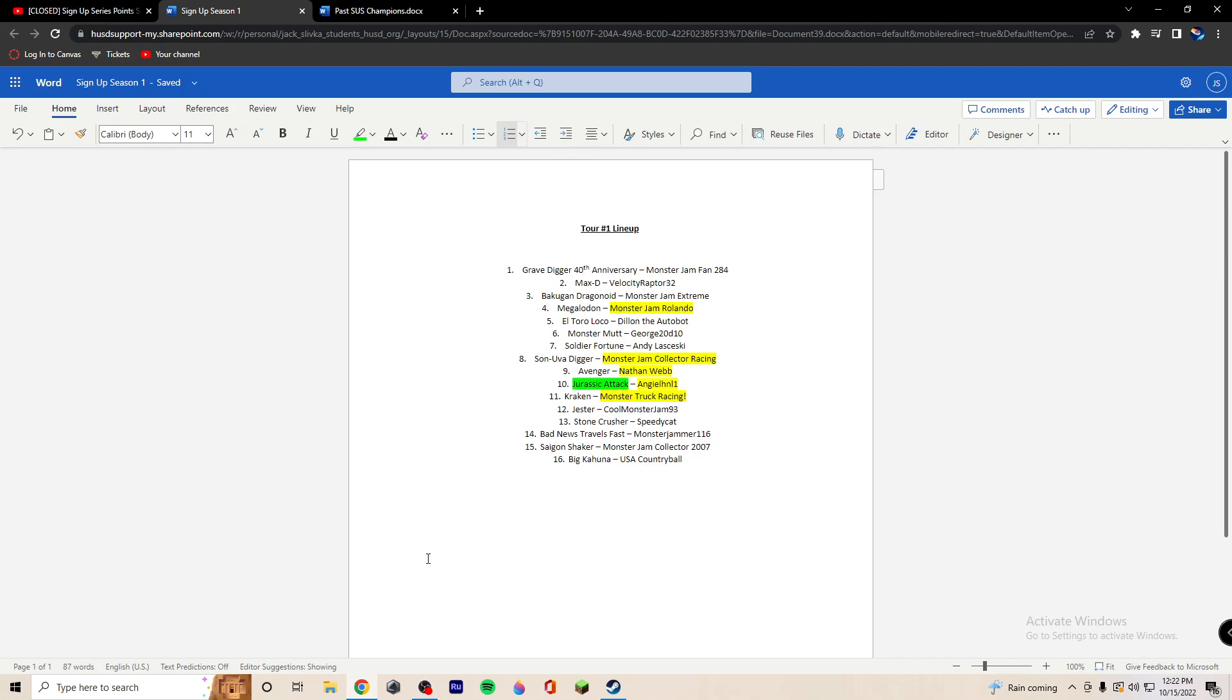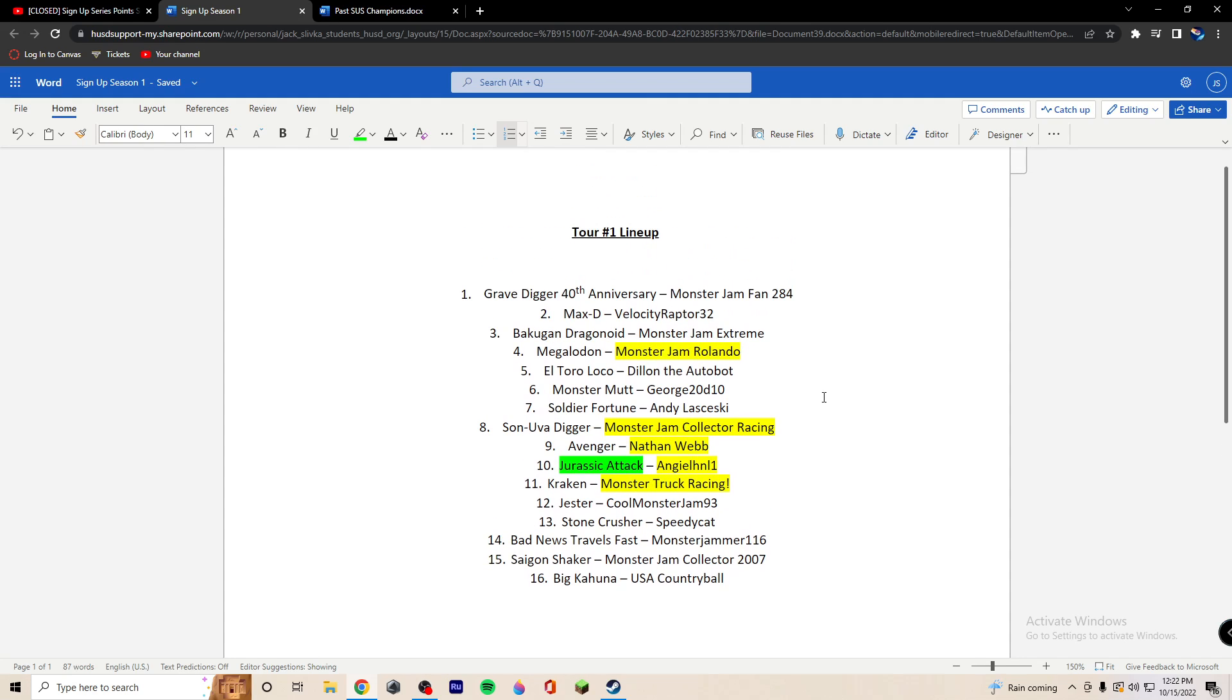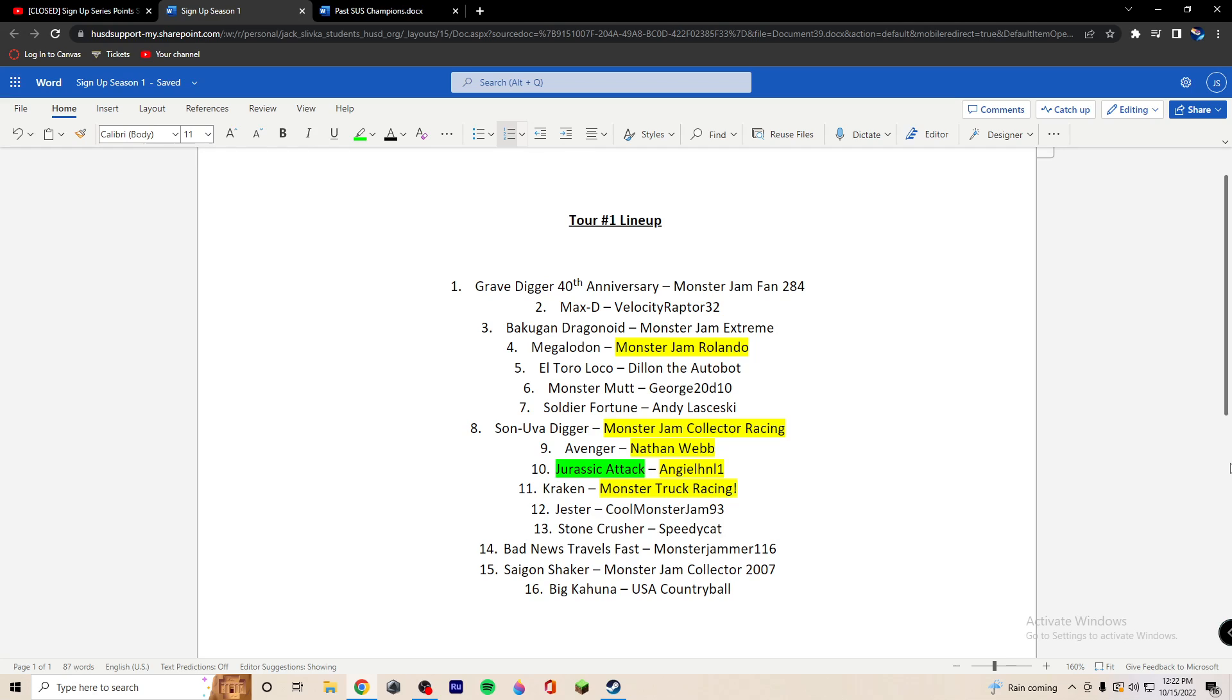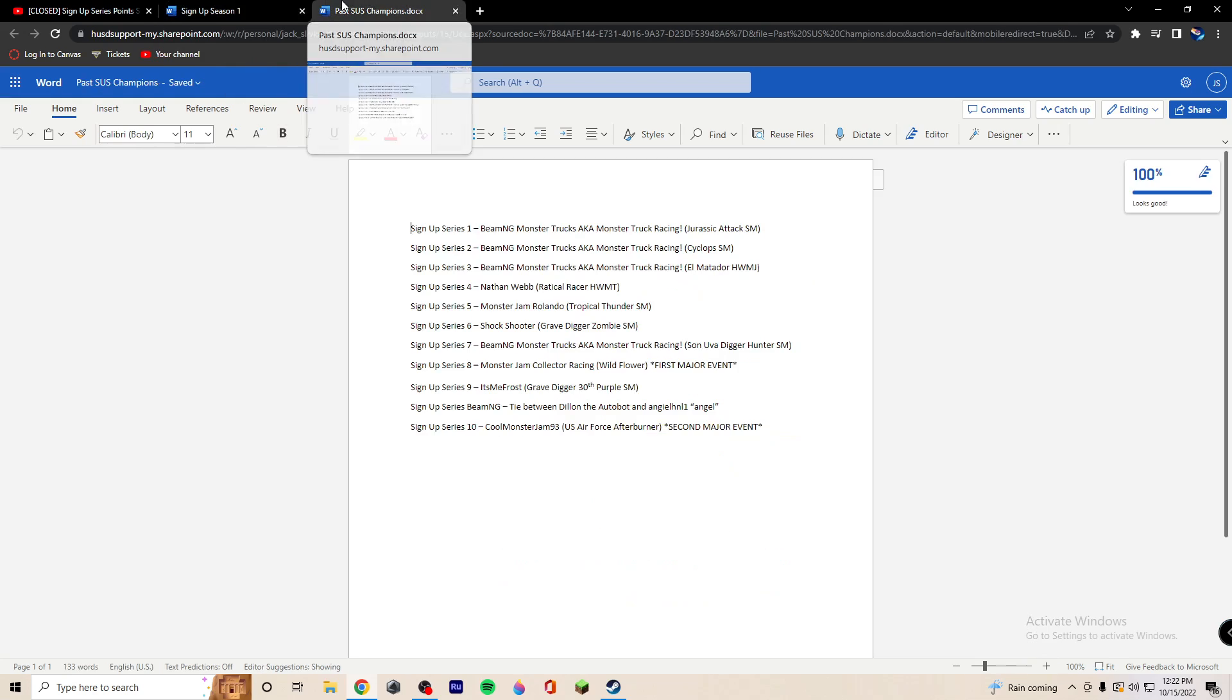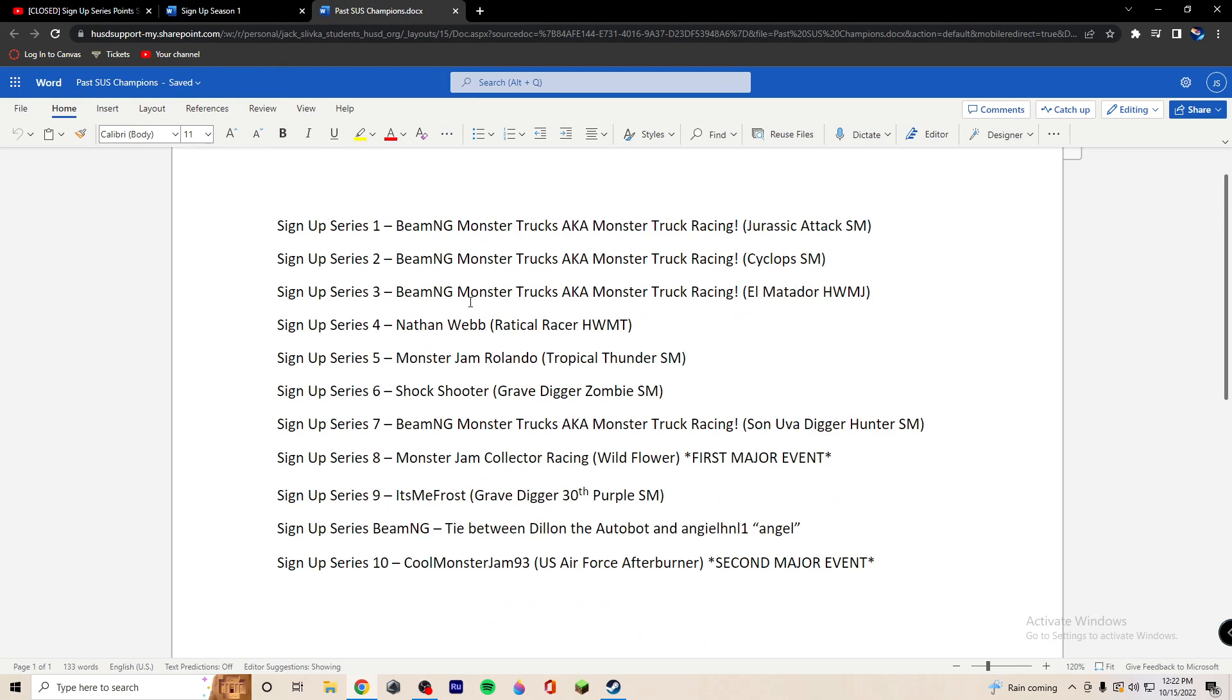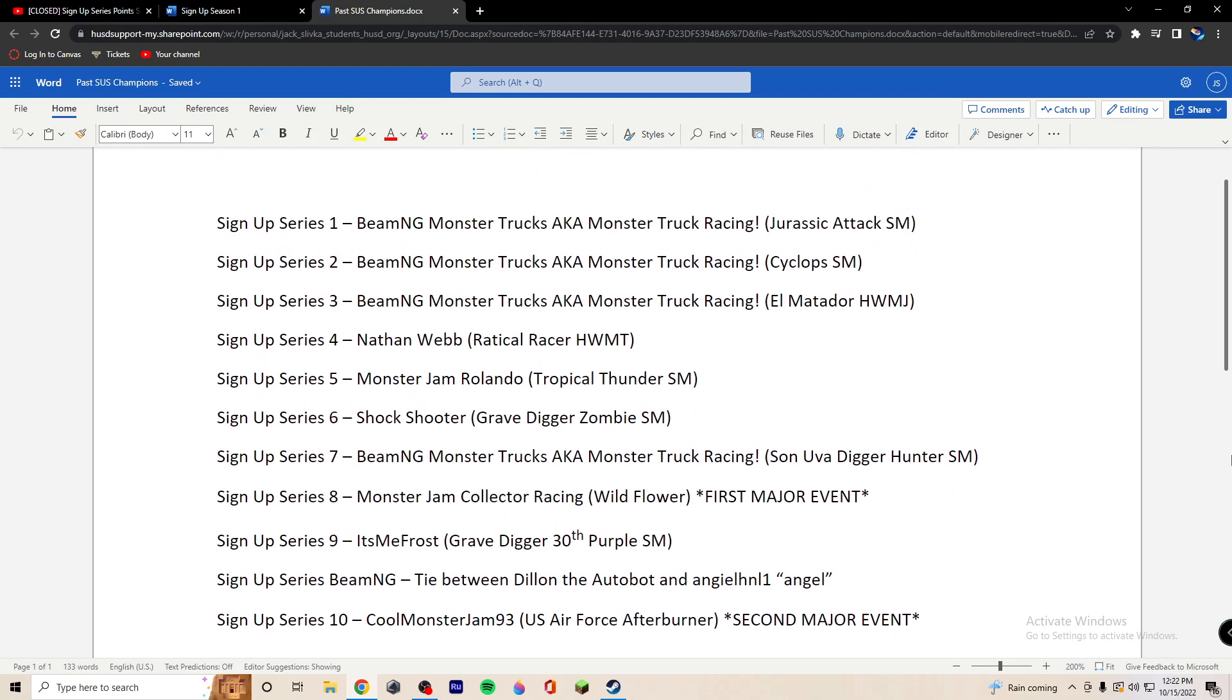Here we are. This is your official lineup for sign-up season number one. So, every name that is highlighted is a returning champion, and every truck that is highlighted is a returning champion truck. So, this is everything that you need to know from the past. I've already made a video going over this, but you did not see that. This is basically all the previous champions.